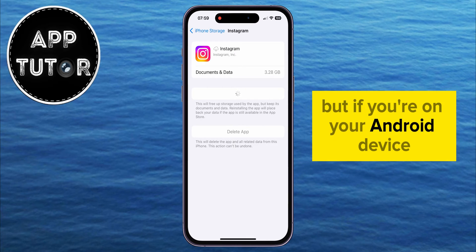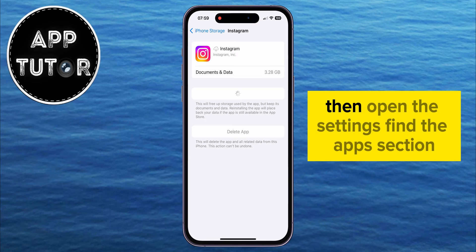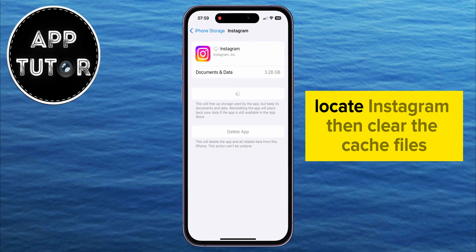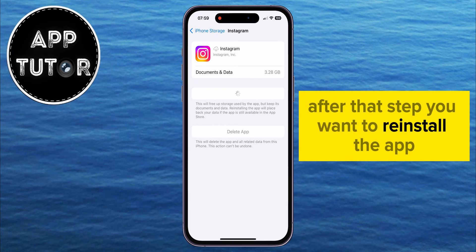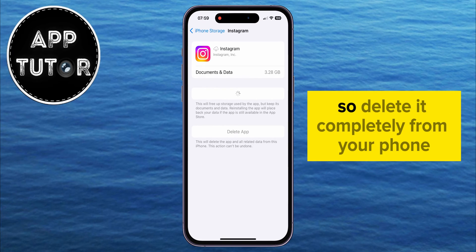But if you're on your Android device, then open the settings, find the Apps section, locate Instagram, then clear the cache files. After that step, you want to reinstall the app.